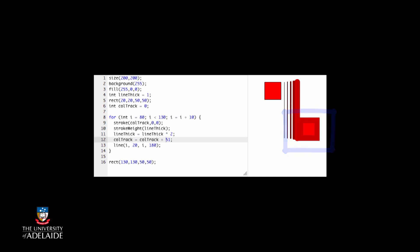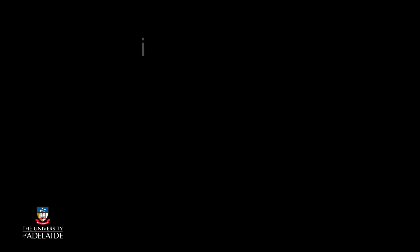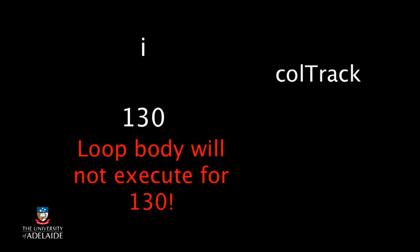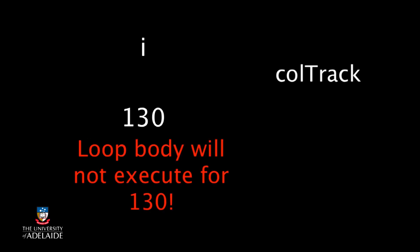First, let's ask how many times this loop will execute. We start with i equals 80 and we're going to stop if i is ever equal to or greater than 130. Every time we go around the loop, we add 10 after executing the code and then do the test again, so i will be 80, 90, 100, 110, 120, 130, but the loop body will only be executed up to i equals 120.